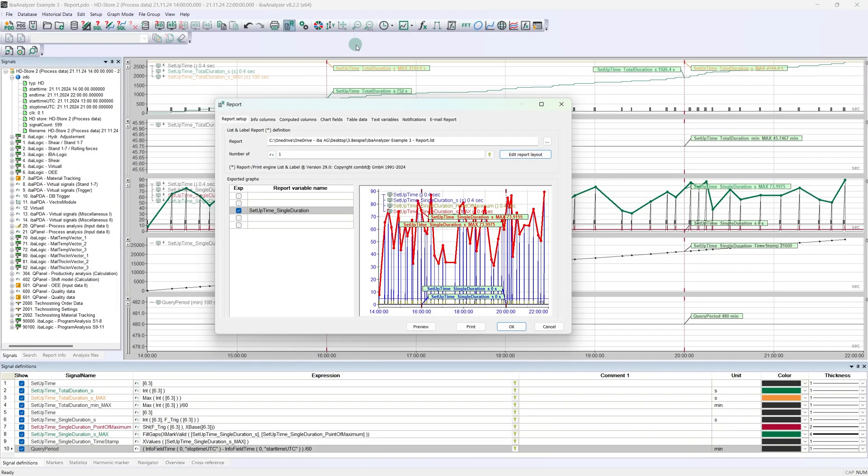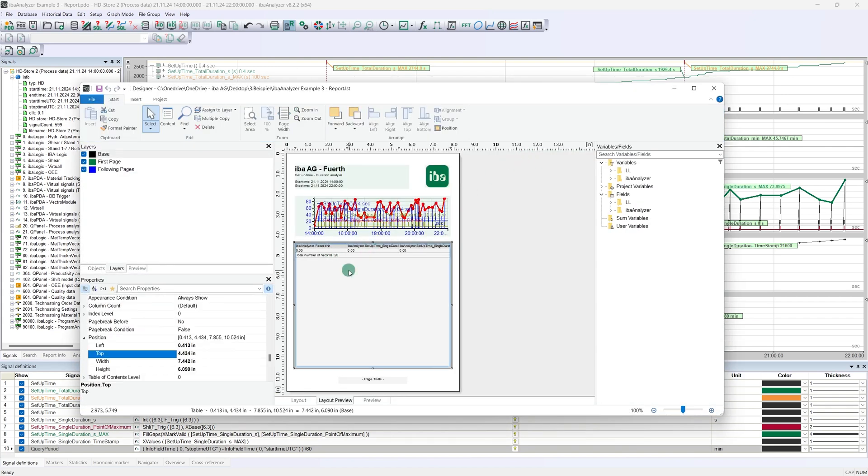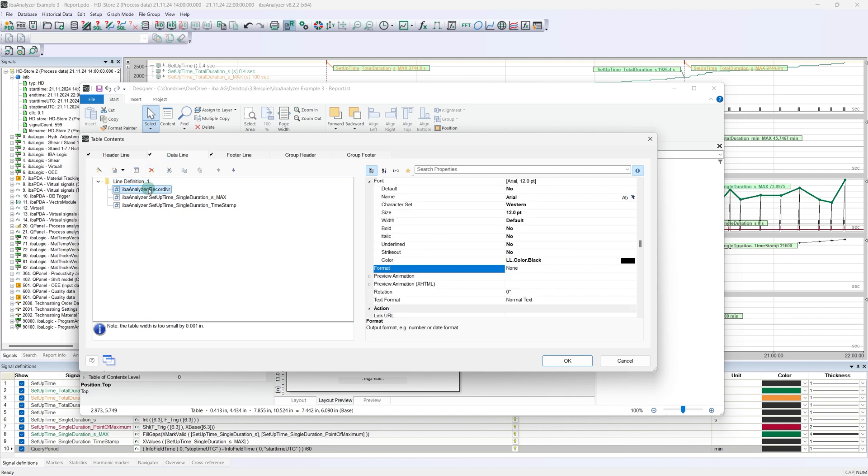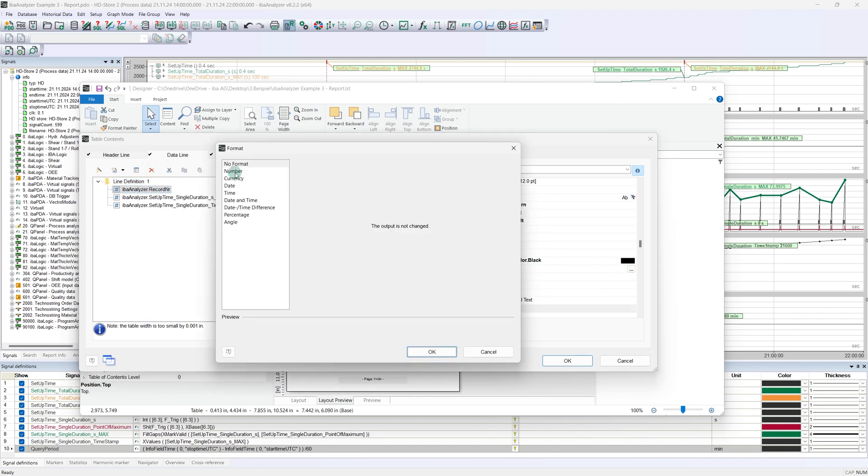Let's start with the format of the record number. We select it and change the format in the object properties. If the number format is selected here, the number of decimal places can be set to zero.